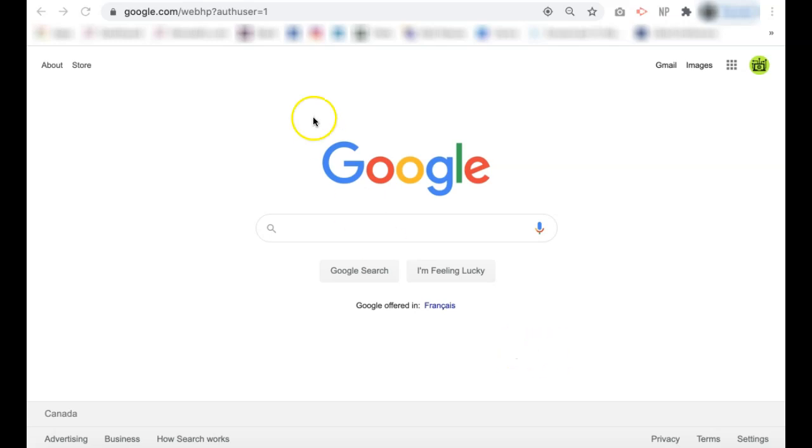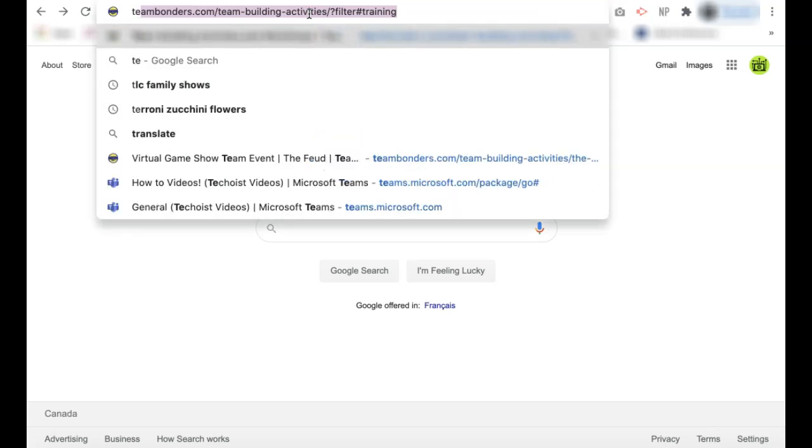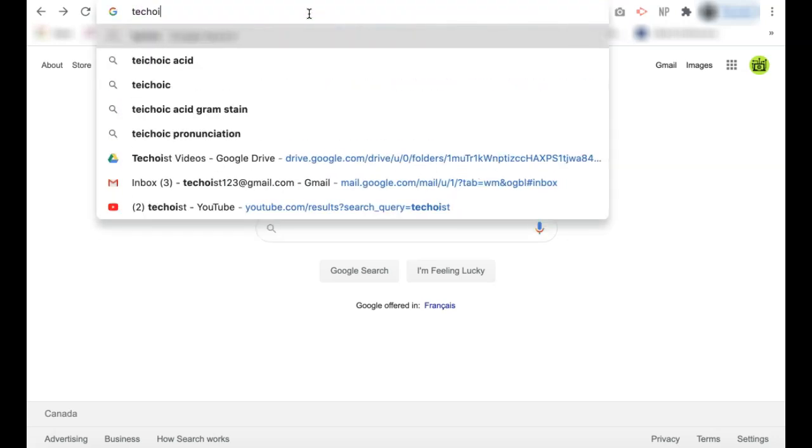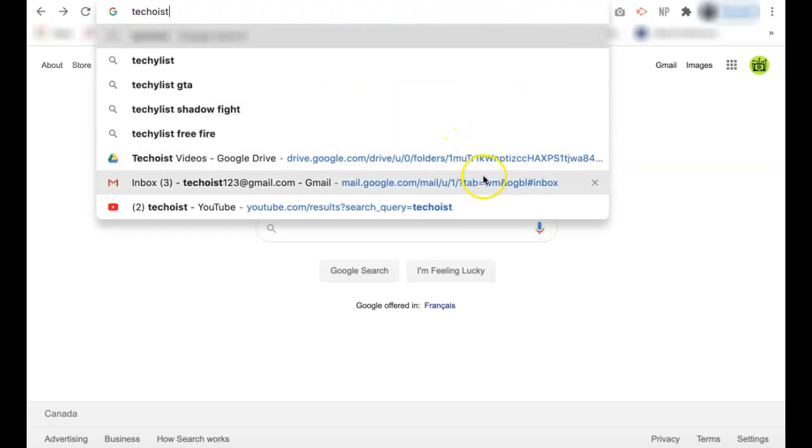If we were to search something in our Google Chrome browser, you will see our frequently visited pages appear in our search.